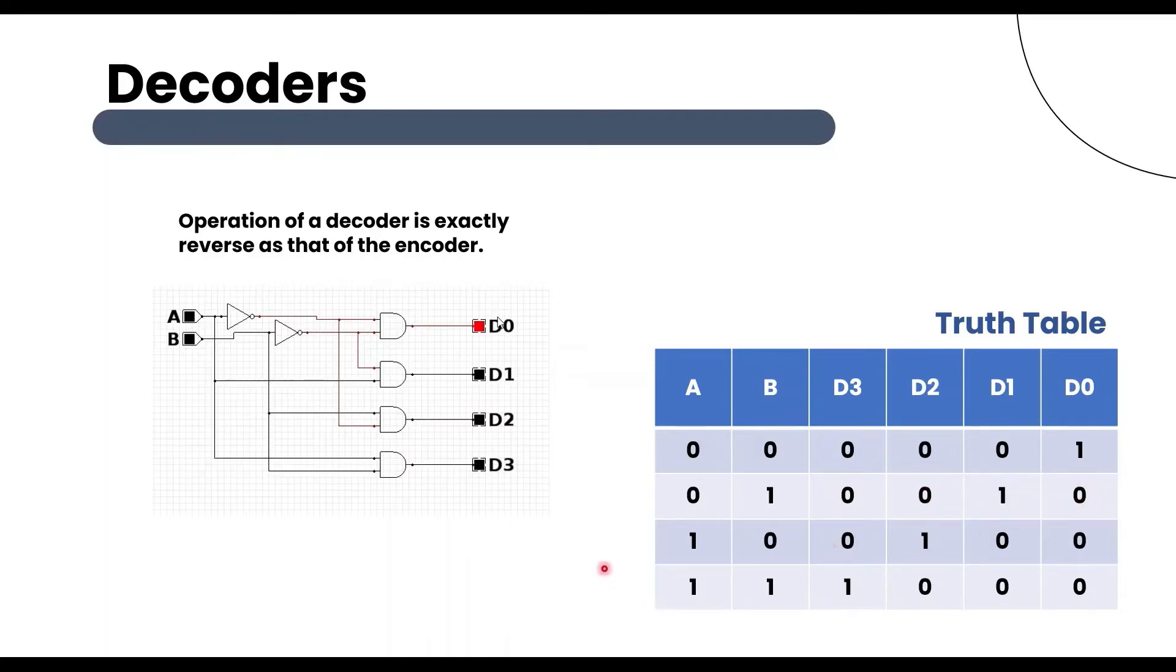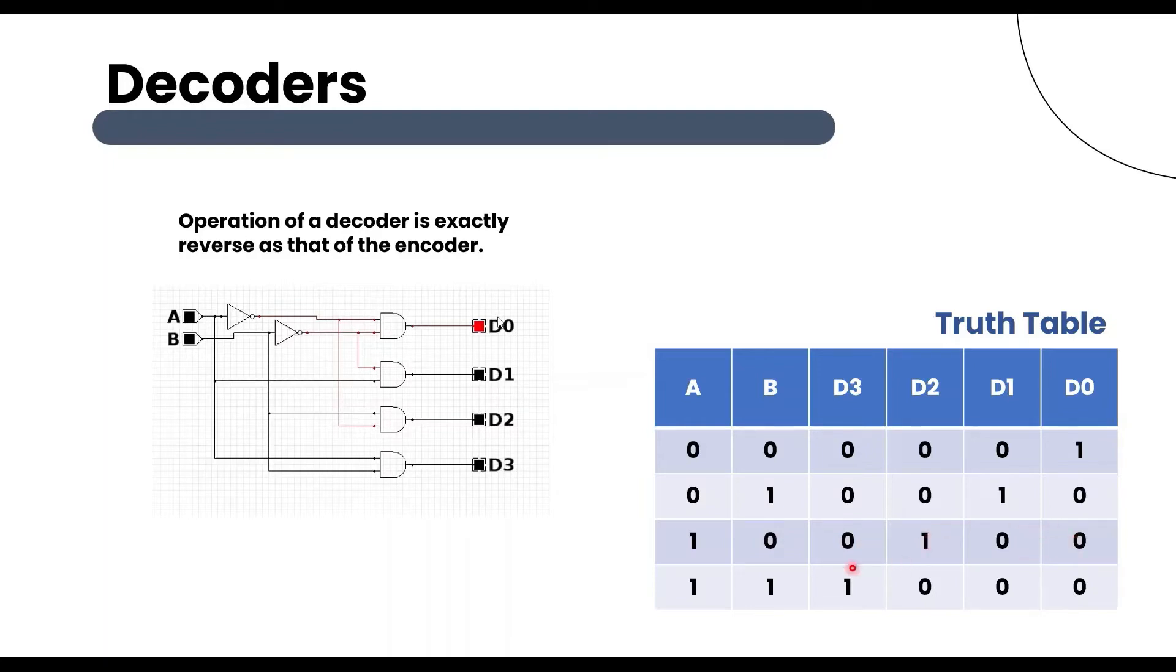D0 is 0. And A1 B0, then D3 is 0, D2 is 1, D1 is 0, D0 is 0.